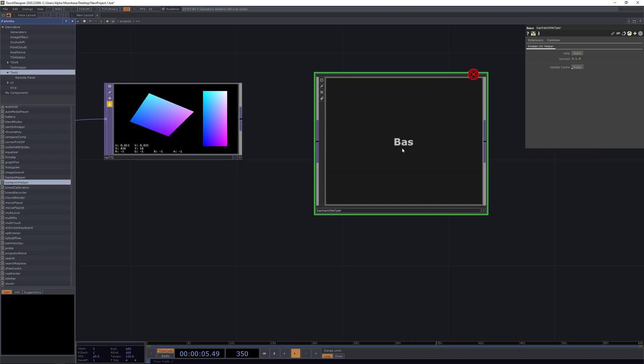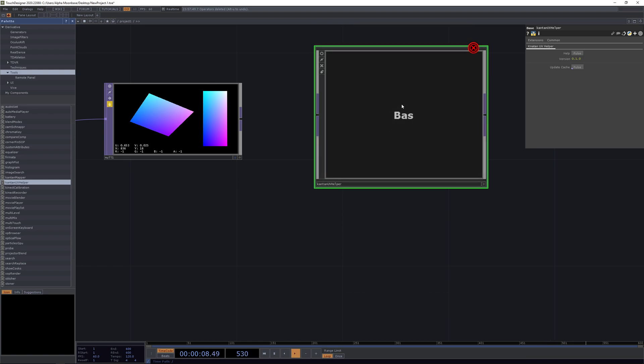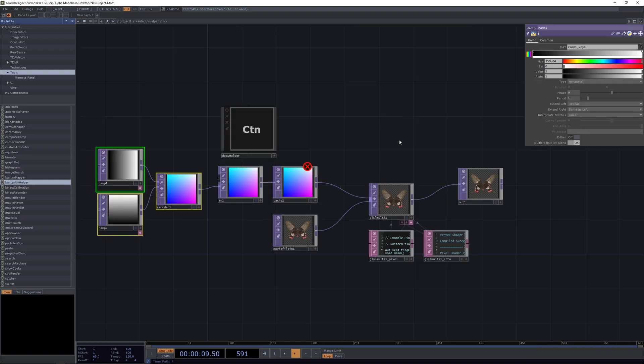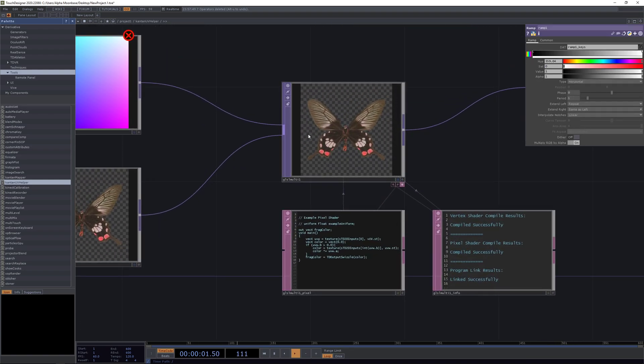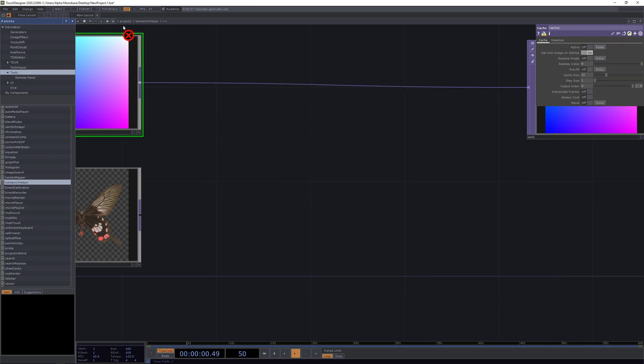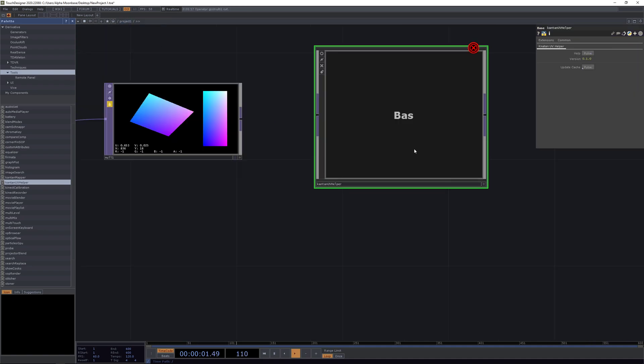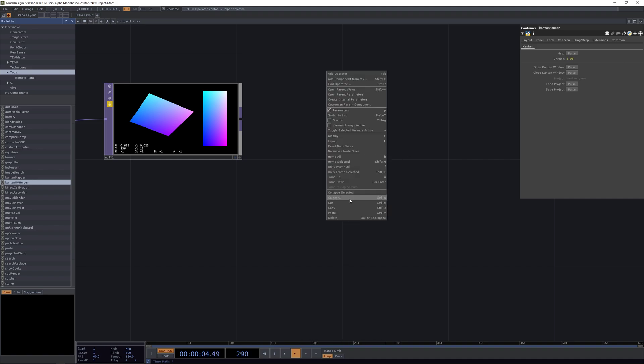We are getting an error, but we actually don't want to use the whole component. There's just one simple GLSL shader script inside and it's this GLSL multi one. Now we're just going to cut it and get rid of our Kantan UV helper here.